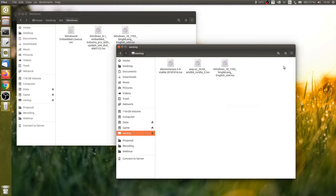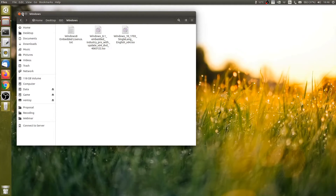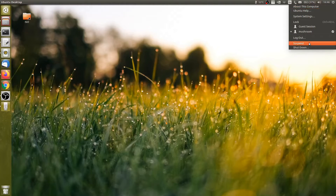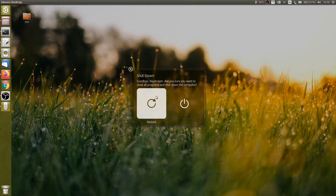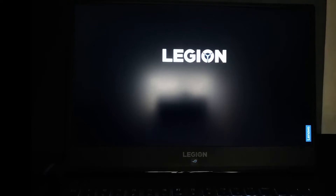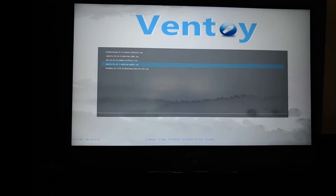Finally, it's finished. The multi-boot USB is now ready to use. Let's reboot the system and test this drive out. We'll see you next time.